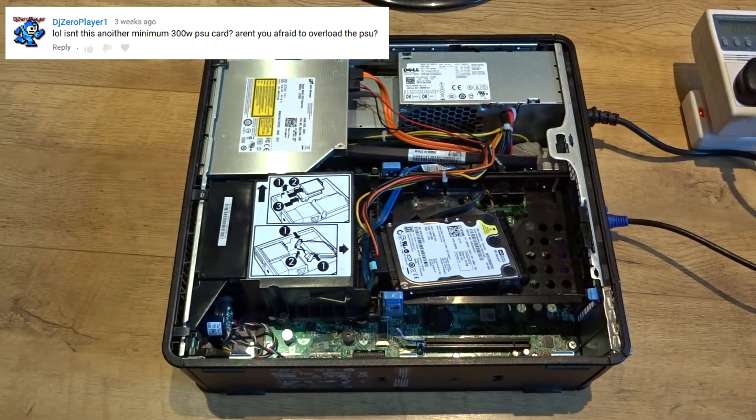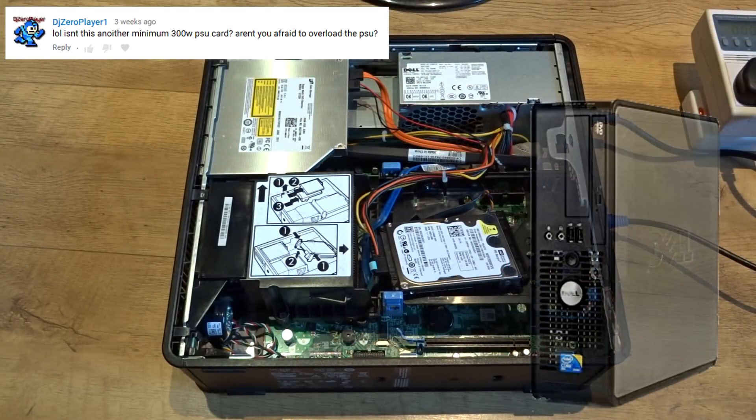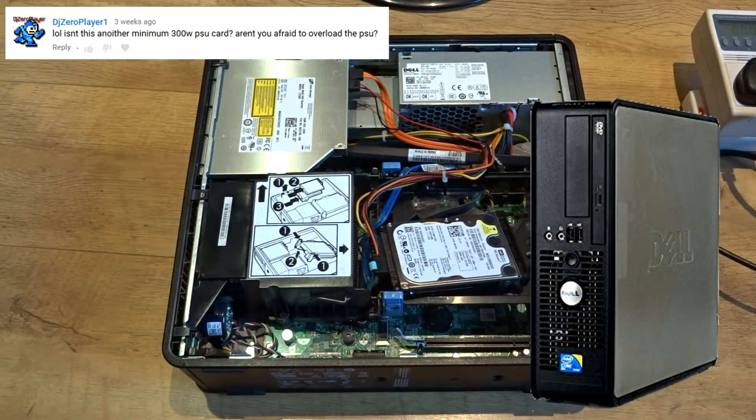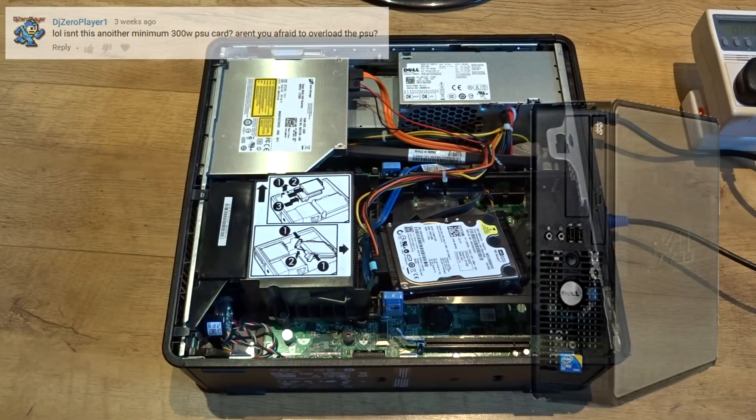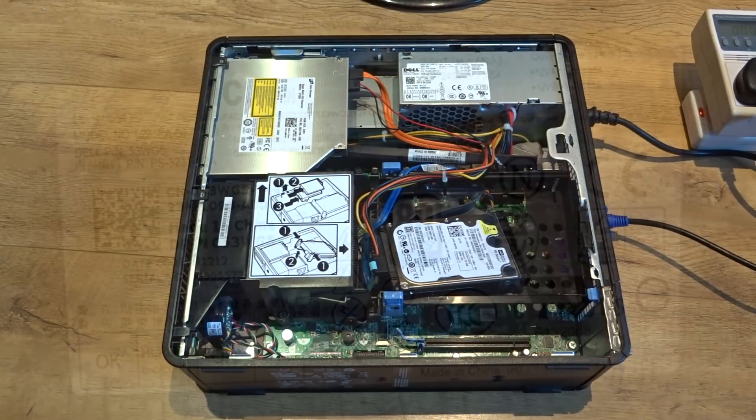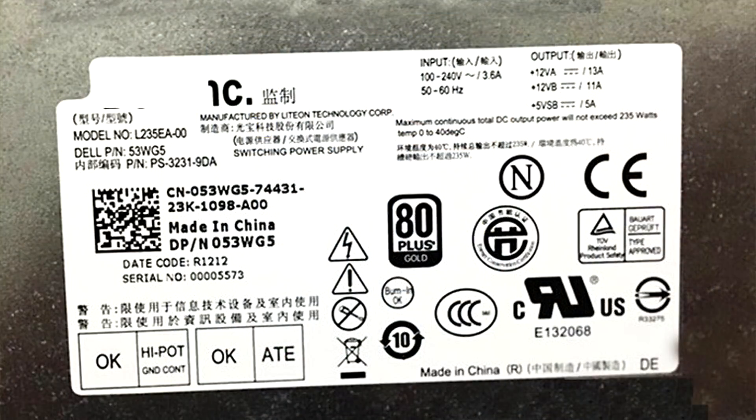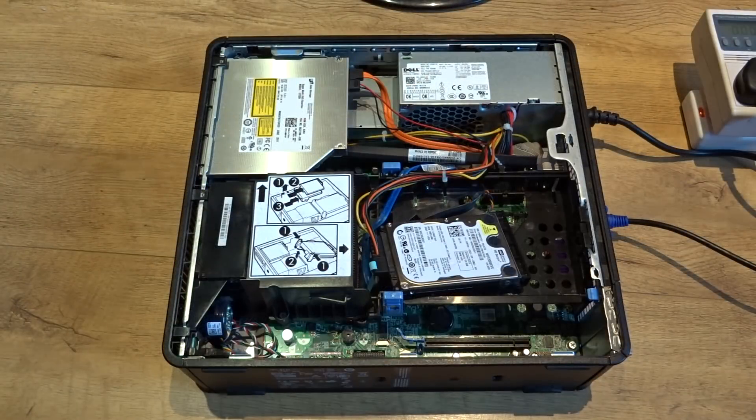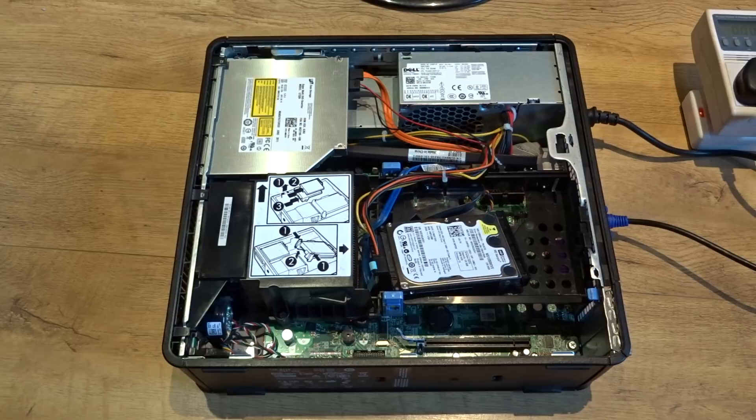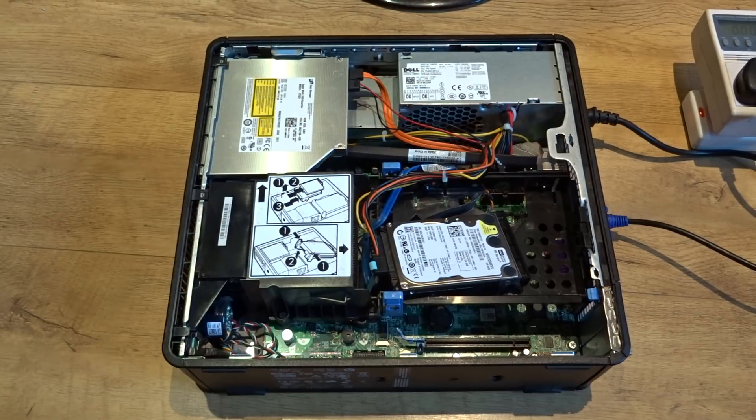The computer that I'm going to be using today is a Dell Optiplex 780 Small Form Factor. This computer only has a 235W power supply, it's not a lot, and many people are worried that graphics cards will not be able to be added to the computer because of it.